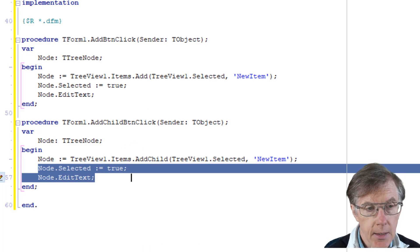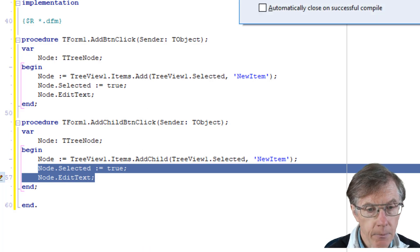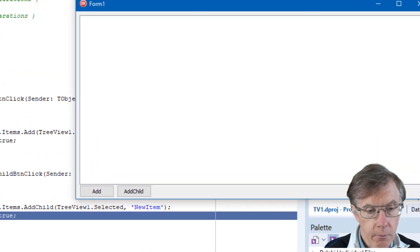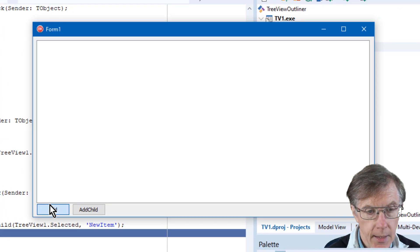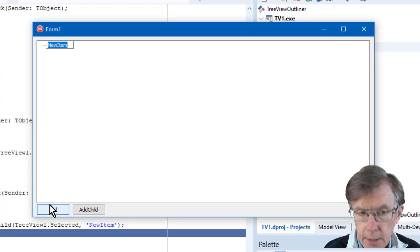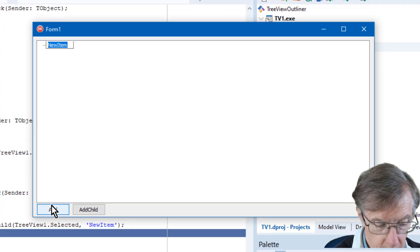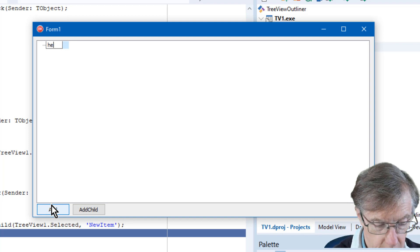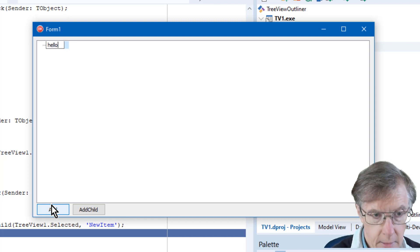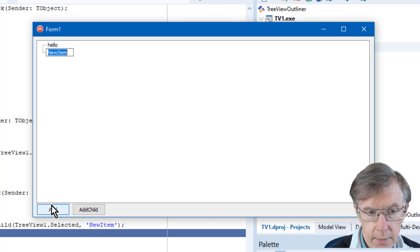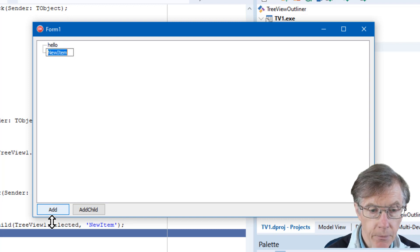Let me see that running. Compile it. Add. And you can see that it's selected and I can edit it so I can type in some different text.